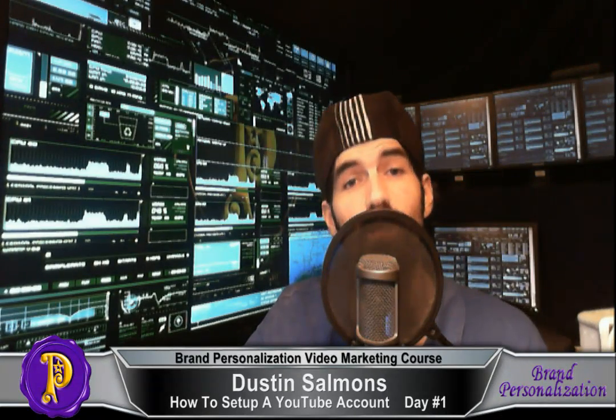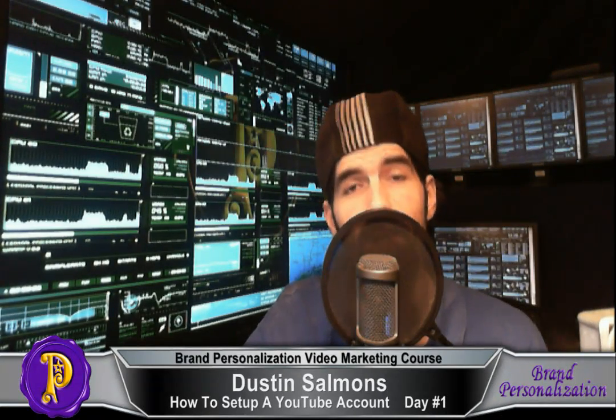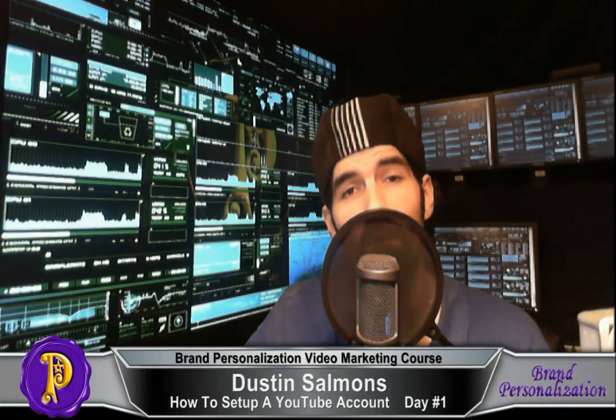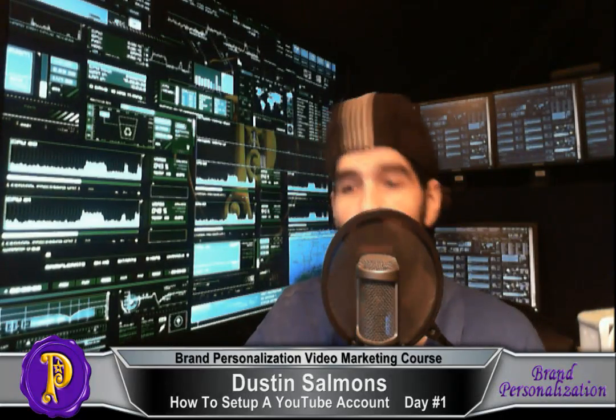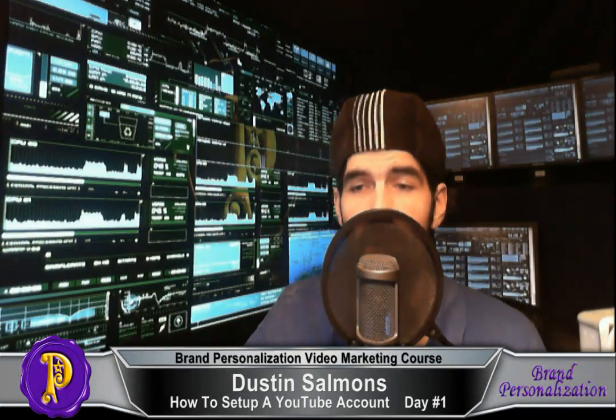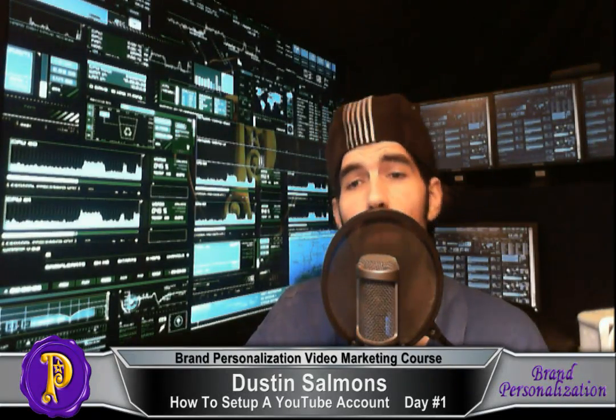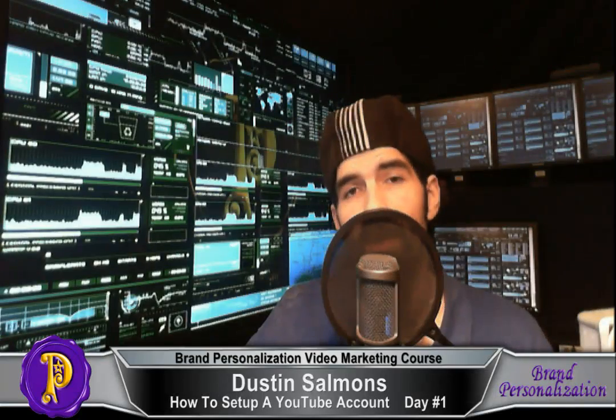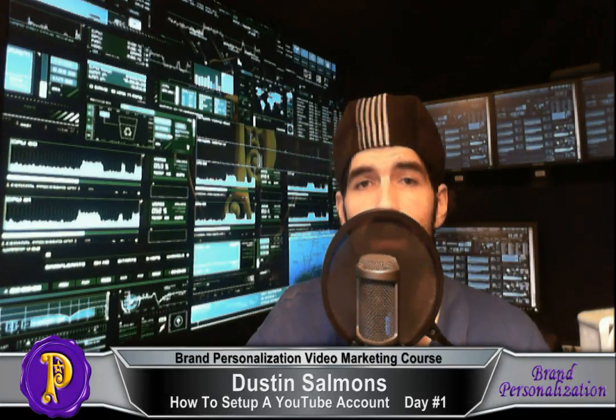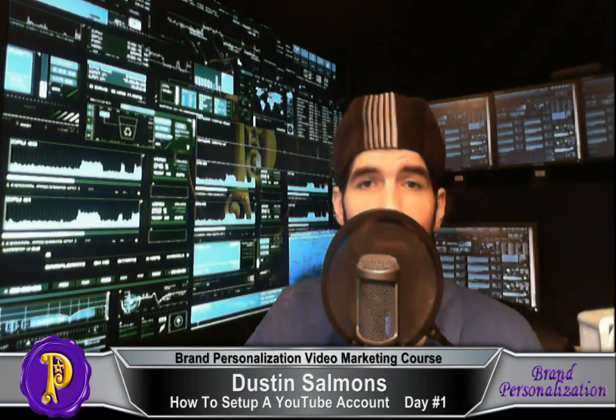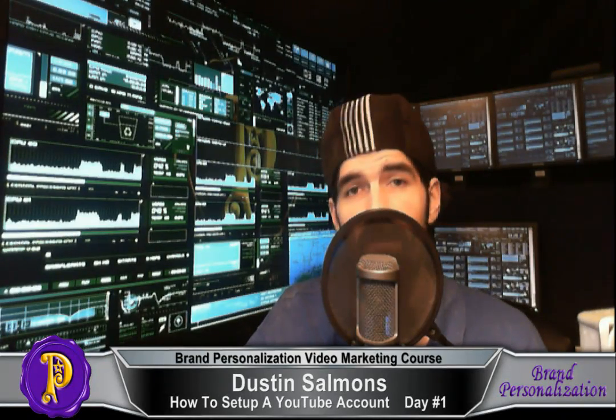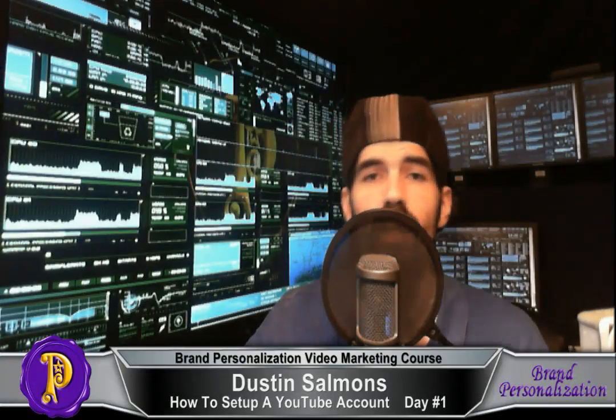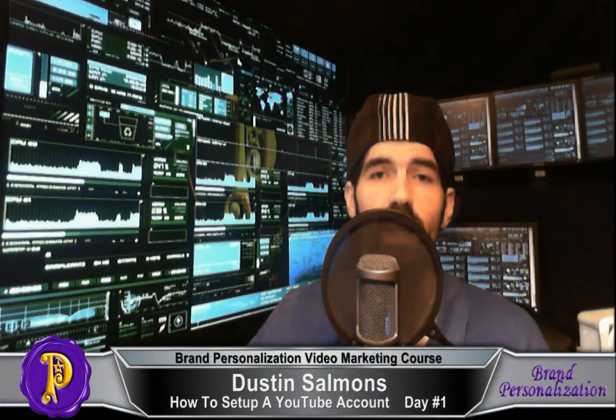Here is Dustin with Brand Personalization, welcome to day one of the video marketing training course. In this episode, what we're going to be doing is going through the initial setup of a YouTube account, and I'll give you some tips and tricks along the way.